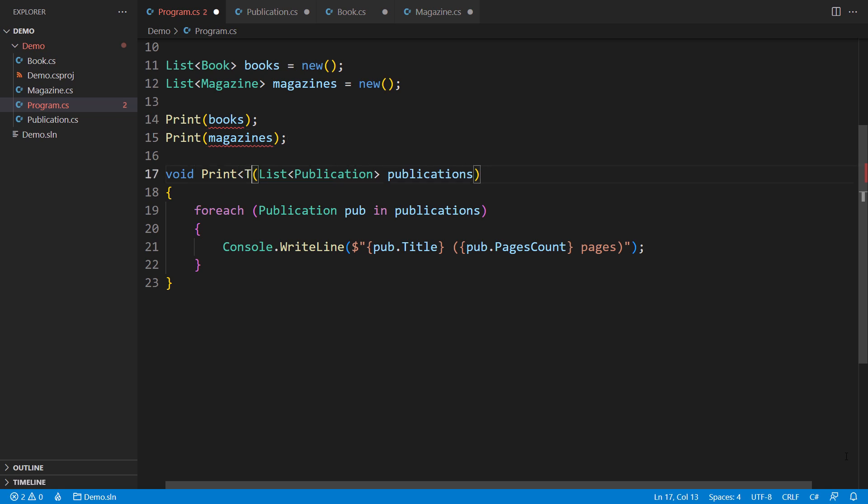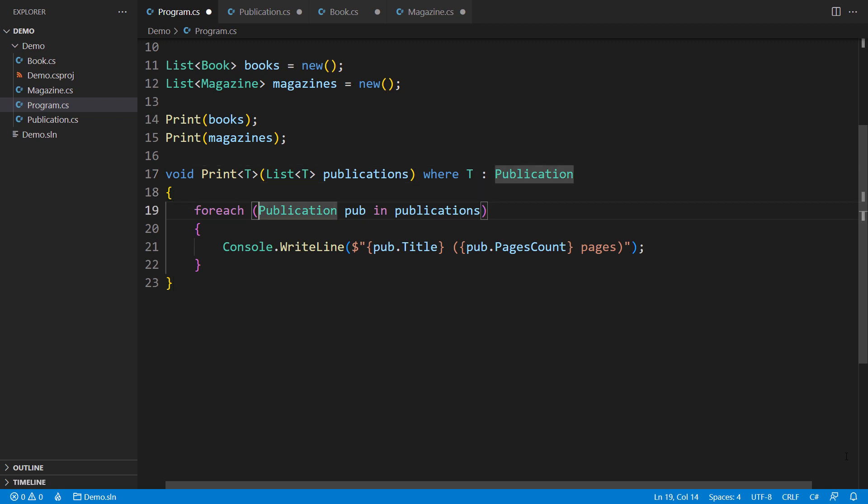We can rectify the issue by telling that the print function operates on two types. One is the list, and another is the type of its elements, the generic type parameter T. Even assigning a variable of type T to a reference of type Publication would work, because the generic type constraint says that T is a Publication. But this is still not using covariance.